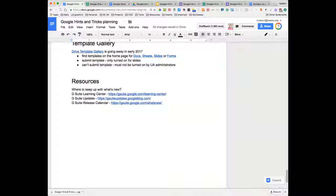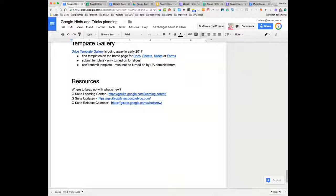There are three good places to find Google updates: a release calendar showing when things are coming out — keeping in mind that each domain administrator controls when they roll things out, so there may be delays; the G Suite Learning Center for support and tutorials, where Google provides excellent support material; and G Suite Updates, which gives details as things roll out and usually publishes a monthly calendar of what came out the previous month.